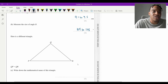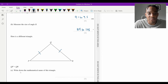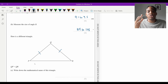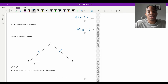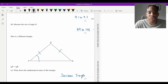Question 7 part c: triangle QP = QR, so two sides are equal — the mathematical name is an isosceles triangle. Remember that in an isosceles triangle the two base angles are also equal.